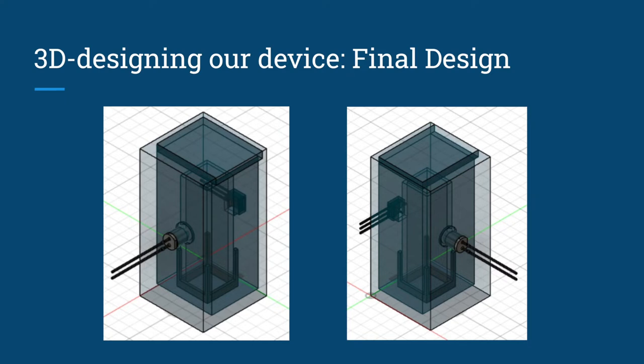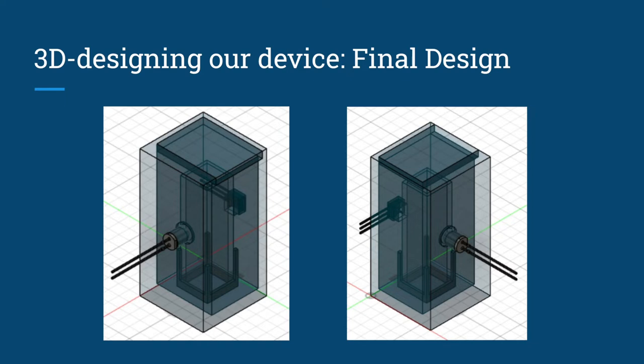For our lid we made a sliding lid so it would be easier to put on and to take it out. The components are fitted sideways to ensure that we do not pull any cables and jeopardize the experiments. We will now show you an animation of our design.